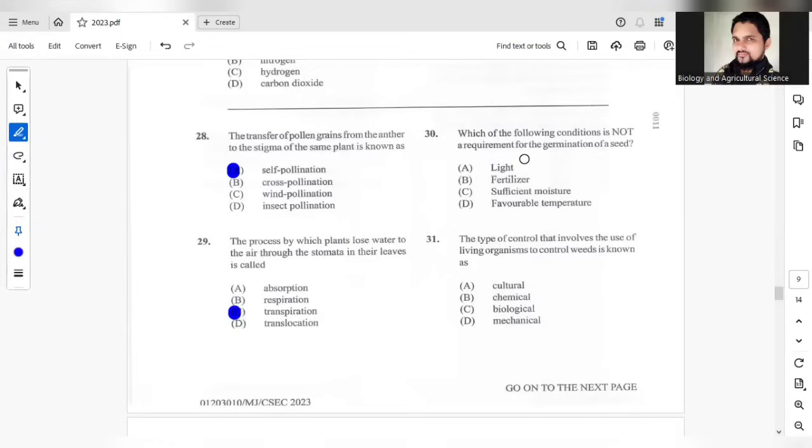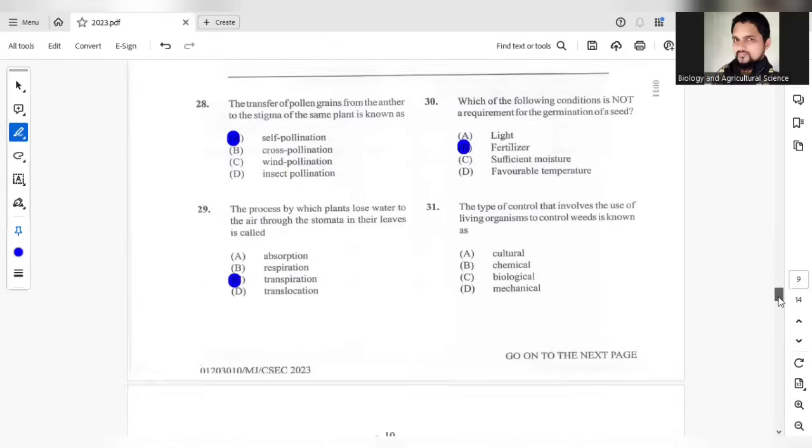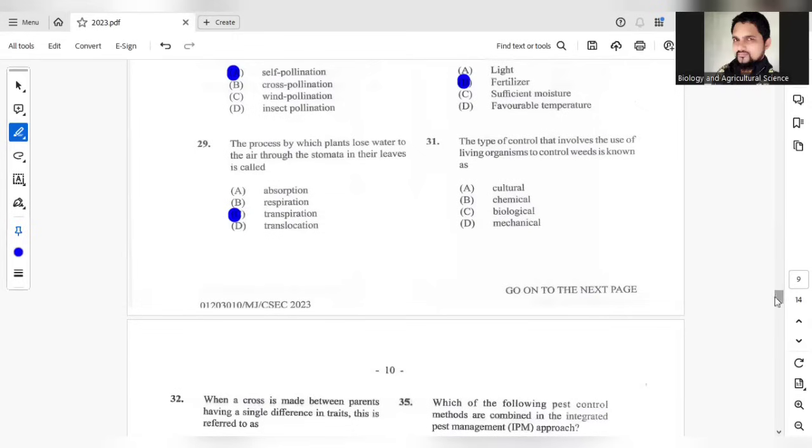Question 30, which of the following conditions is not a requirement for the germination of a seed. We have light fertilizer, sufficient moisture, and suitable favorable temperature. The answer here should be B. Question 31, the type of control that involves the use of living organisms to control weeds. This would be biological. The answer would be C.